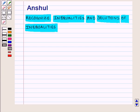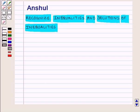Hello and welcome to the session. In this session we are going to learn how to recognize inequalities and solutions of inequalities. We shall also learn how to represent solutions on the number line.